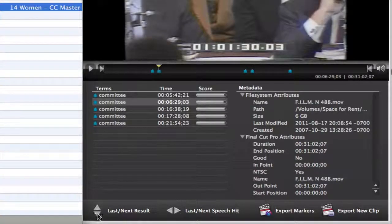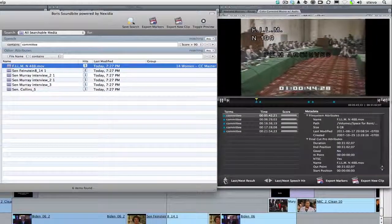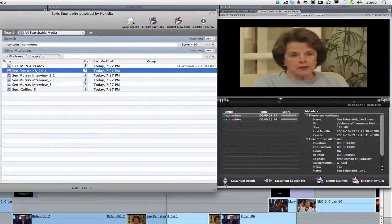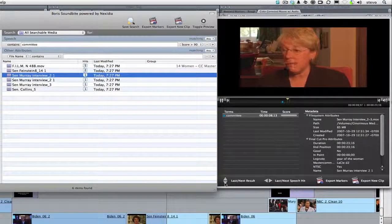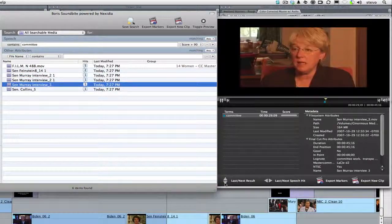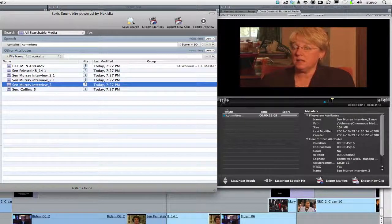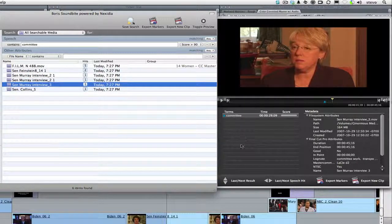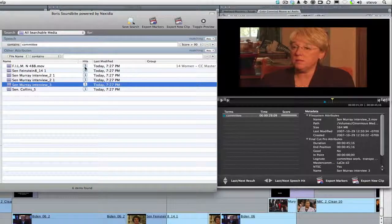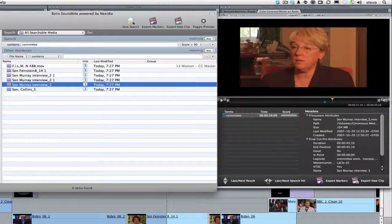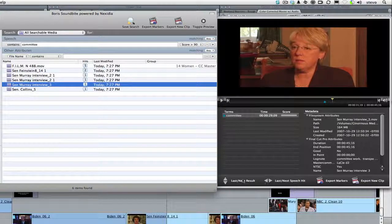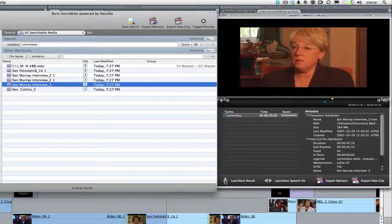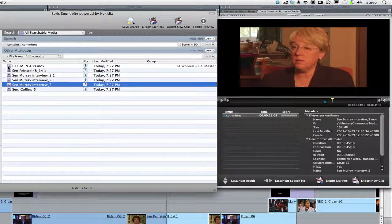If I click Last or Next Result, I can jump from clip to clip. With this first one, where there are numerous hits in the same clip, you can press the right and left arrow keys to jump between hits. Or use the up and down arrows on your keyboard to jump between clips.